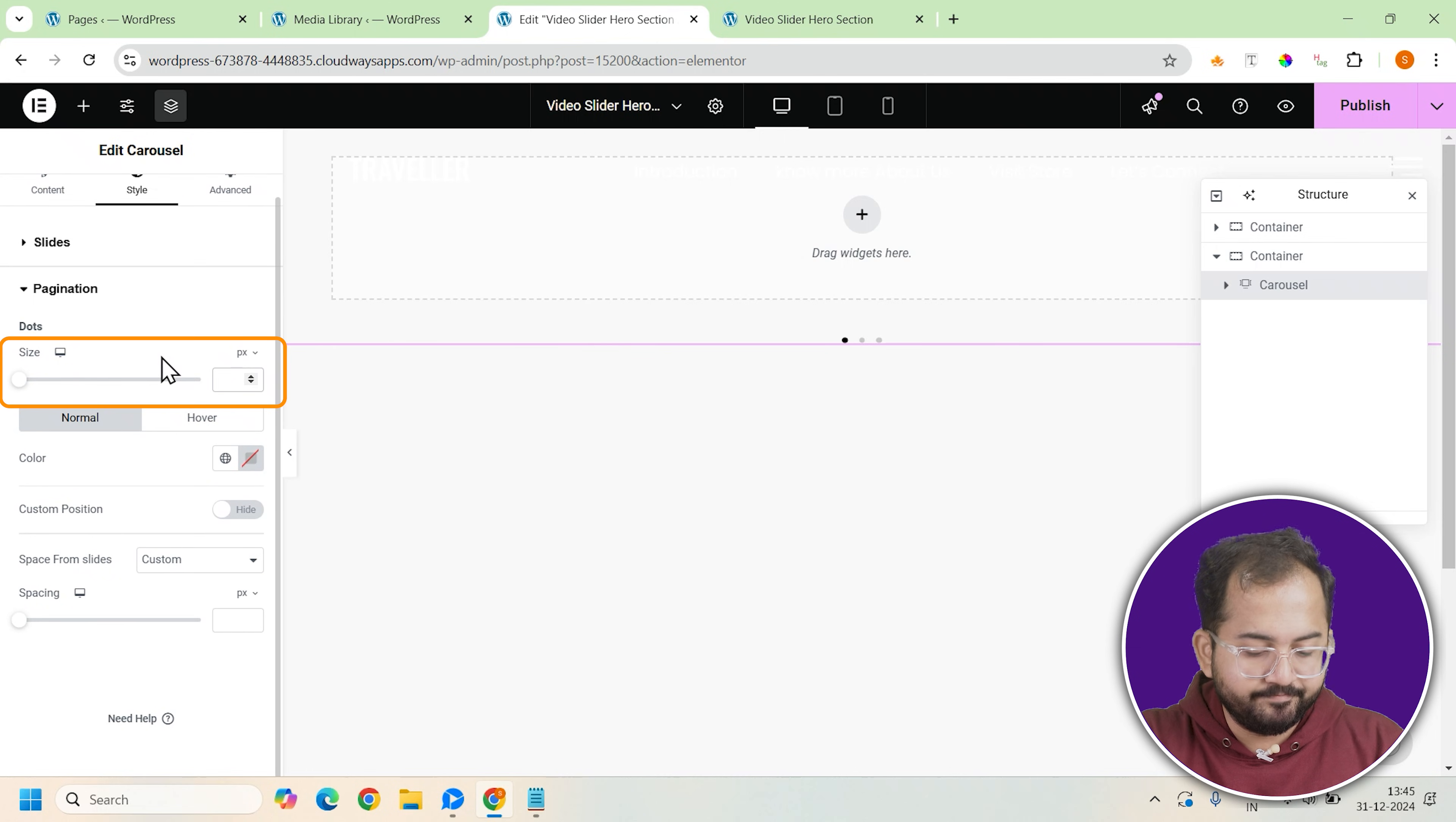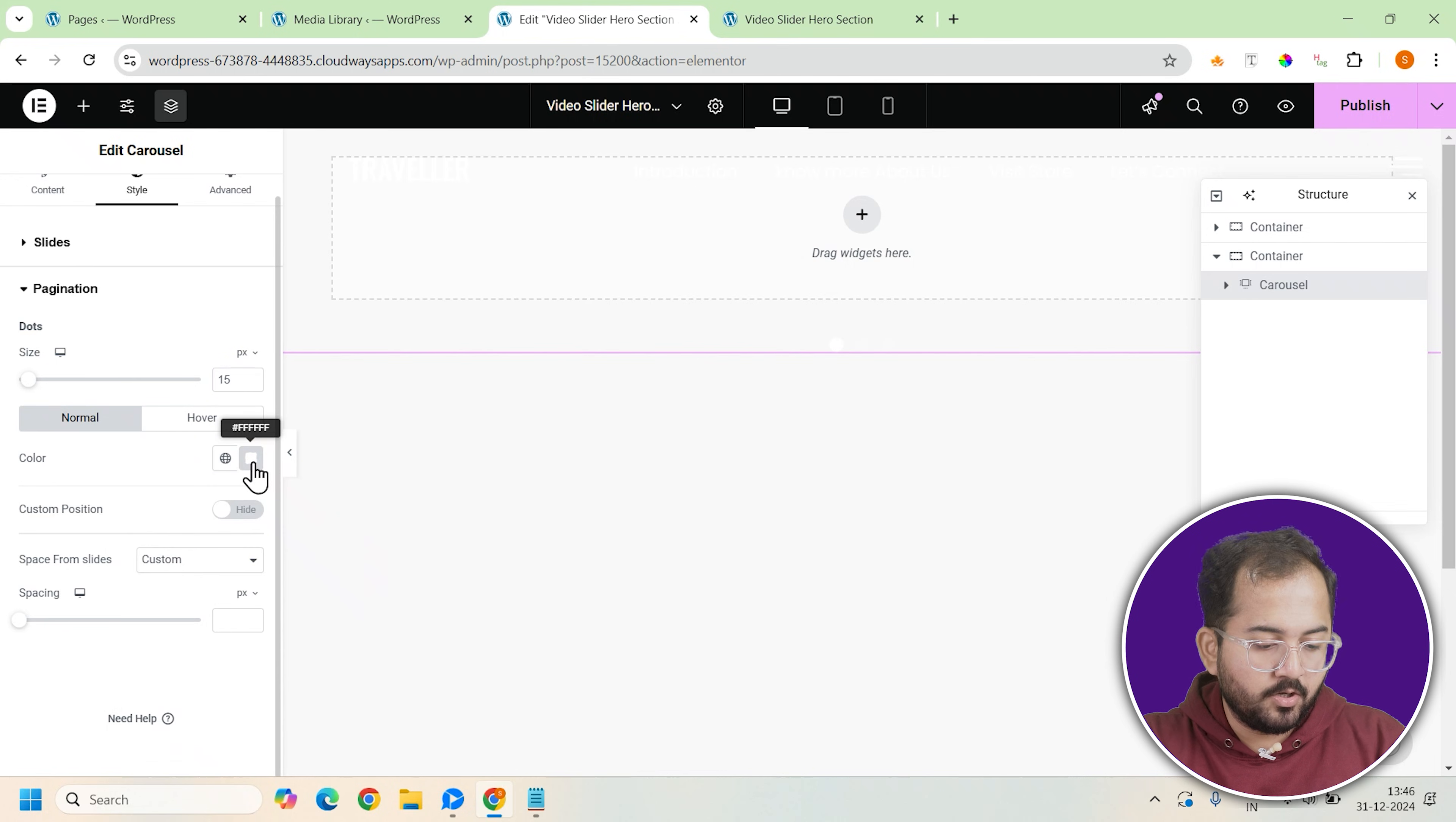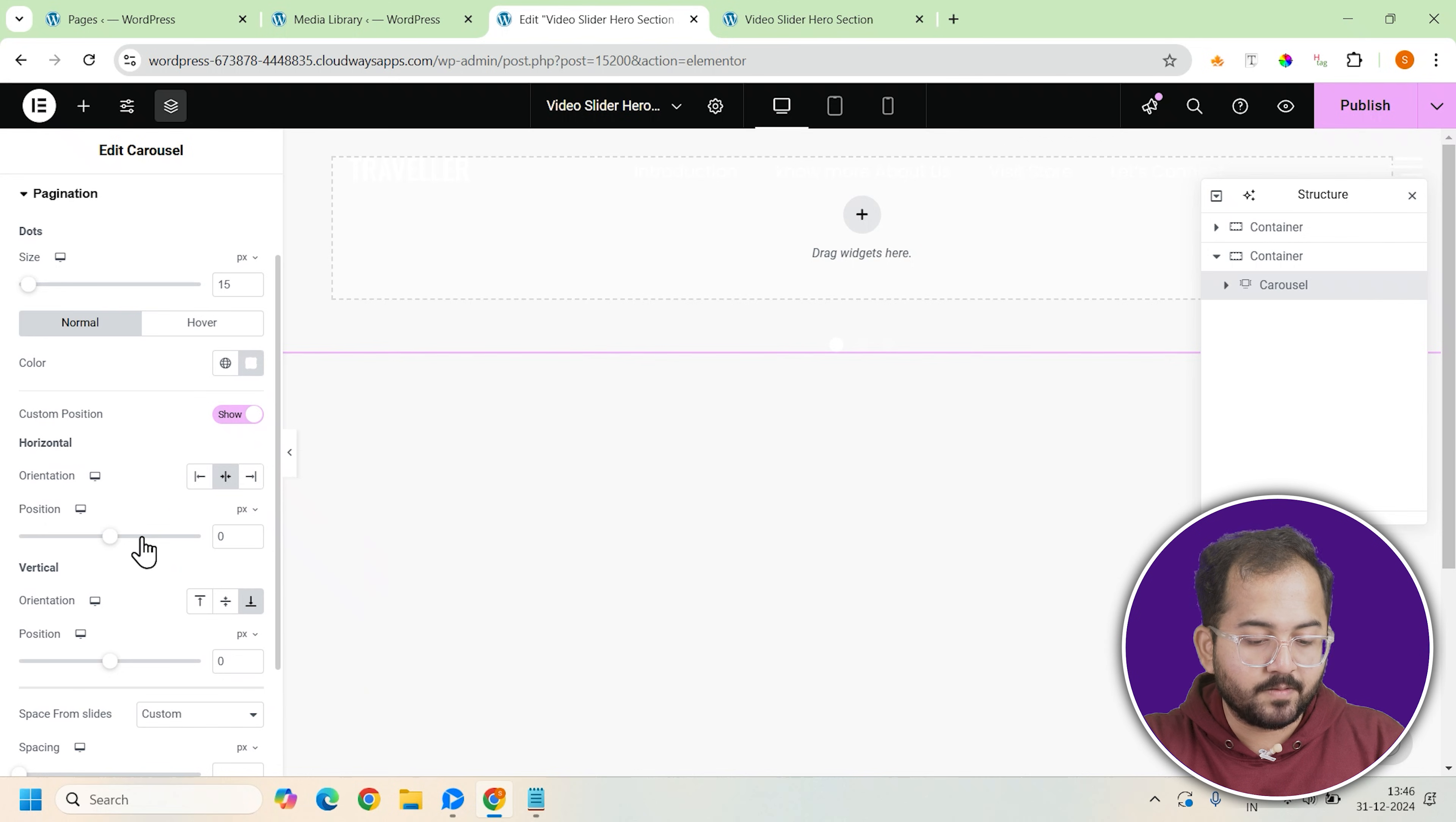We want them to be visible but not too large. So set the size to 15px and set the color to white to ensure they stand out against the dark videos. To position the dots exactly where we want them, select custom position.